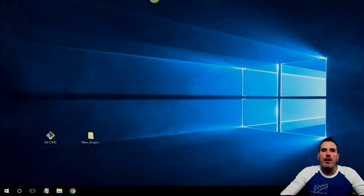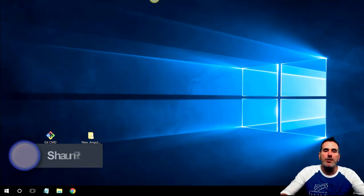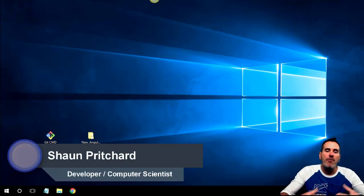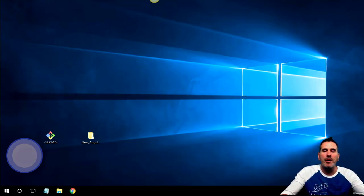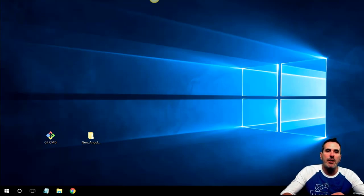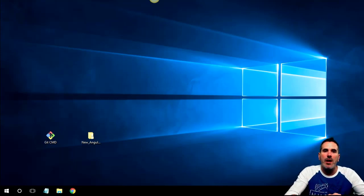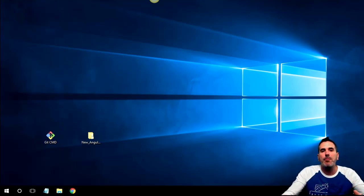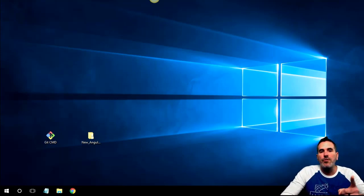Hey, how's it going? This is Shawn here and today we are going to start a brand new Angular project. I'm going to walk you through the core principles of Angular and show you the file structure. By the end of this video, you'll know how to launch, set up, and generate your own Angular projects, understand how to build whatever you want, and how to generate components, classes, and services.